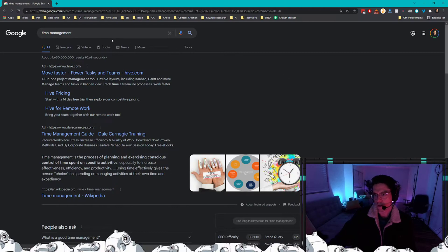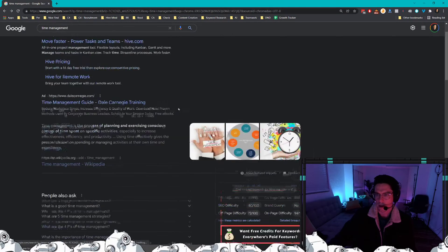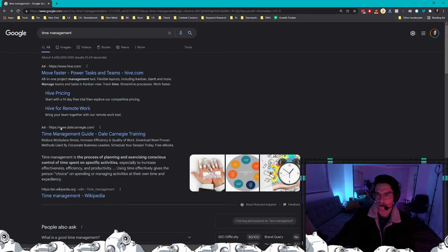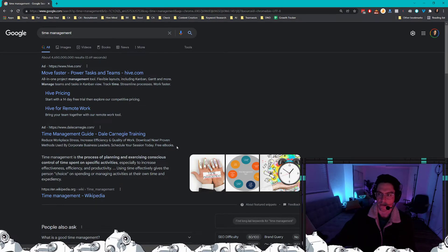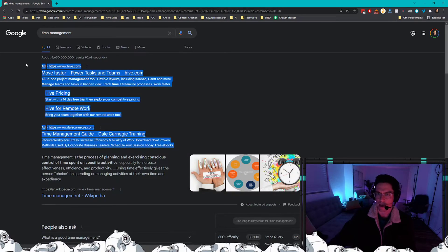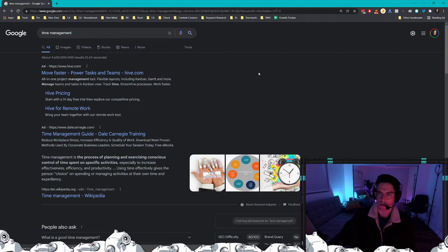You can see here I just did a quick simple search for time management and we're going to skip through the ads. Ads don't really give you a whole lot of data on this keyword search aside from the fact that people are paying to be here, so there's probably revenue behind this search term.